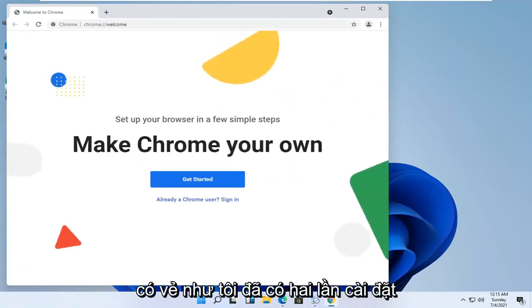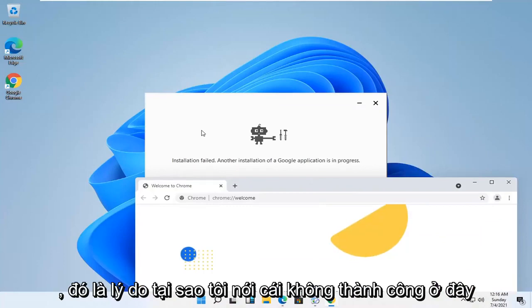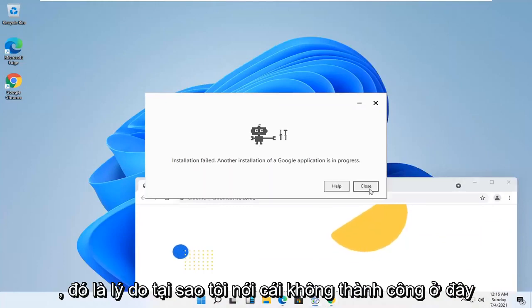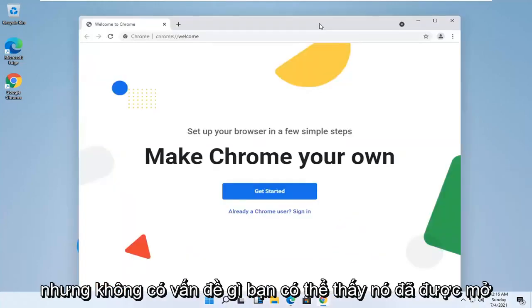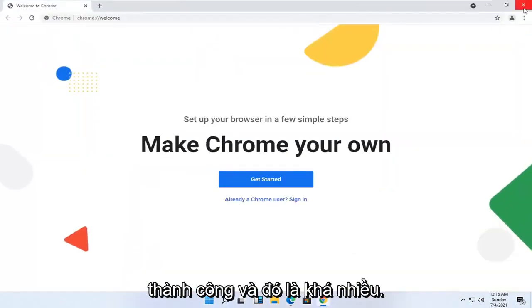It appears I had two different installs of Google Chrome going at the same time, that's why one failed here. But no matter, you can see it has opened up successfully and that's pretty much it guys.